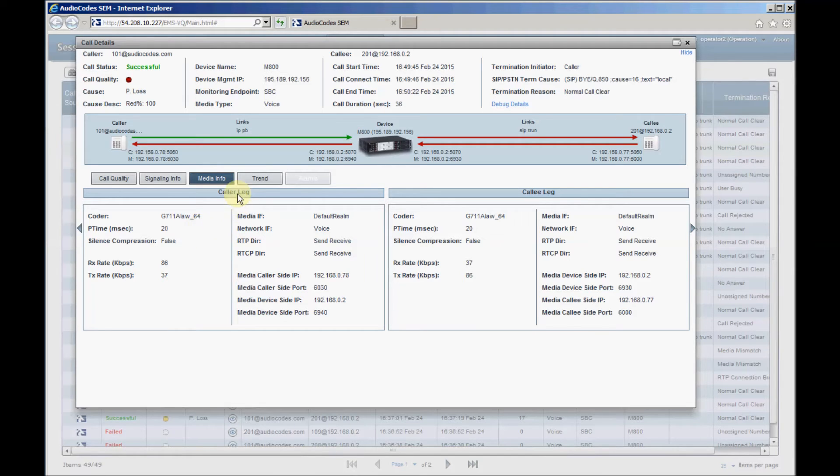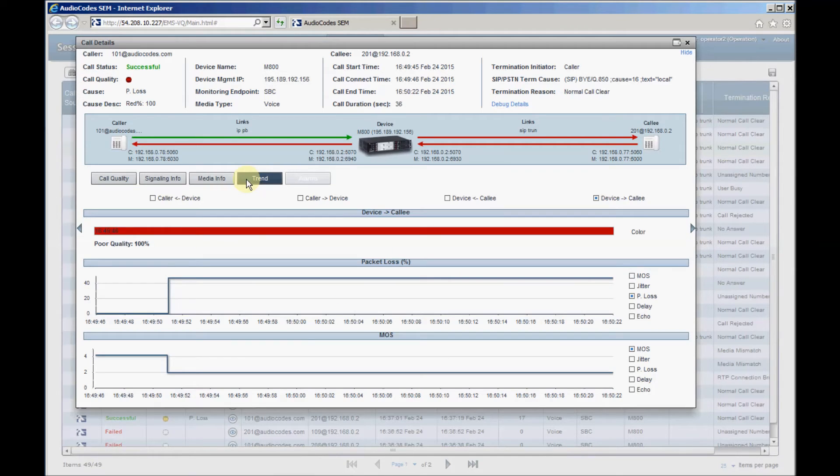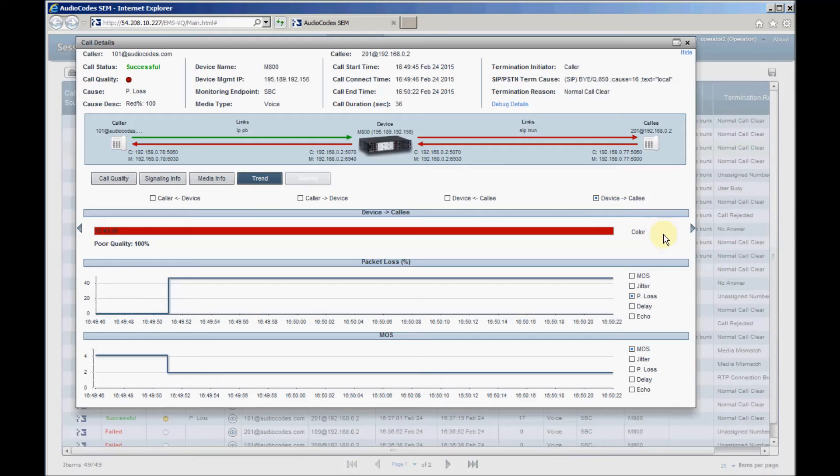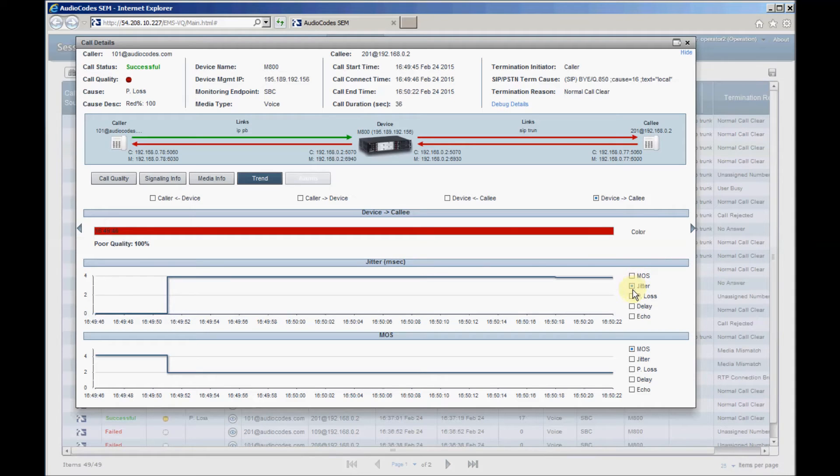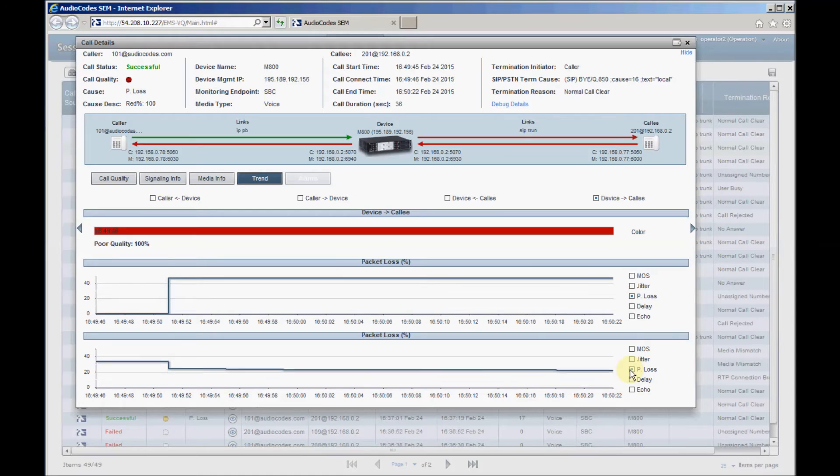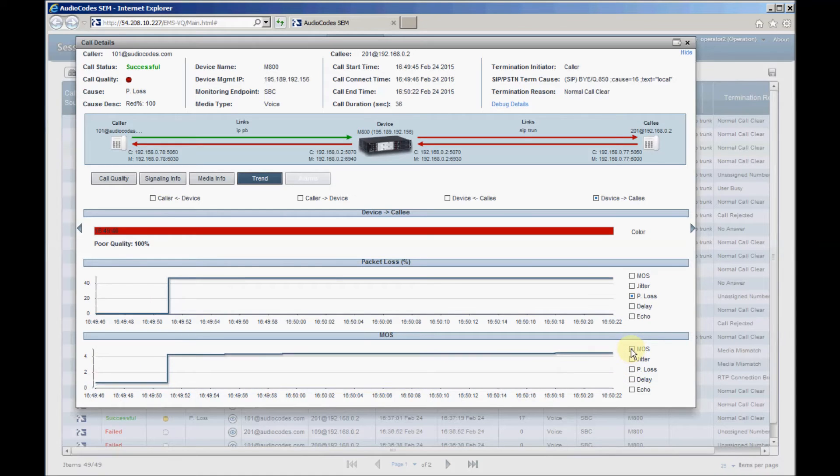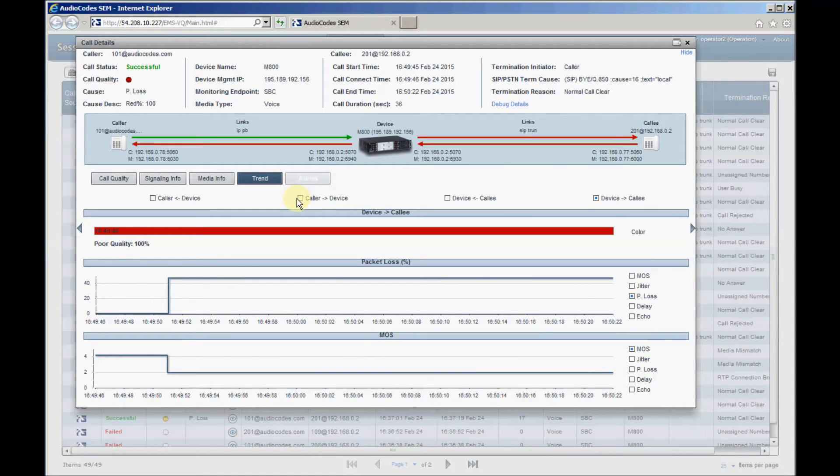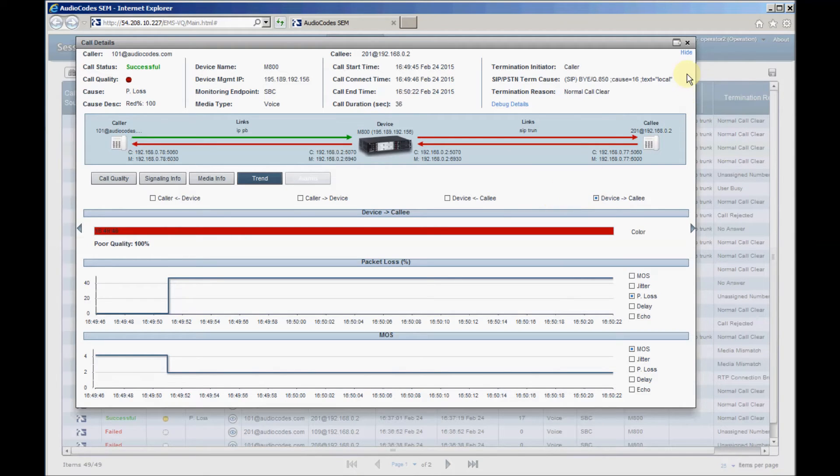Trend of media quality graphs displaying MOS, packet loss, jitter, or delay variations during the call. This information is provided only for poor quality calls. The required metrics can be selected by checking them at the right side of the trend graph. The media trend can be displayed for any selected media, such as caller to the device or callee from the device. Click the top right corner to close the call details page.